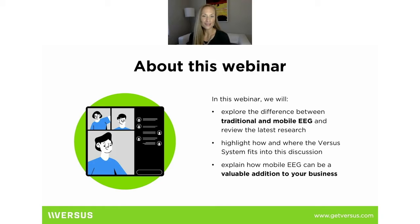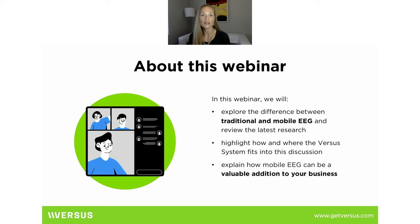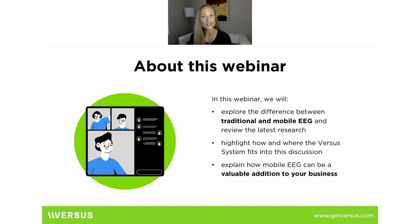What we wanted to cover in this webinar today, as you can see from the slide, is let's talk at a very high level about what is the difference between traditional and mobile EEG systems. We'll also differentiate between portable and wireless because there is a slight difference there.